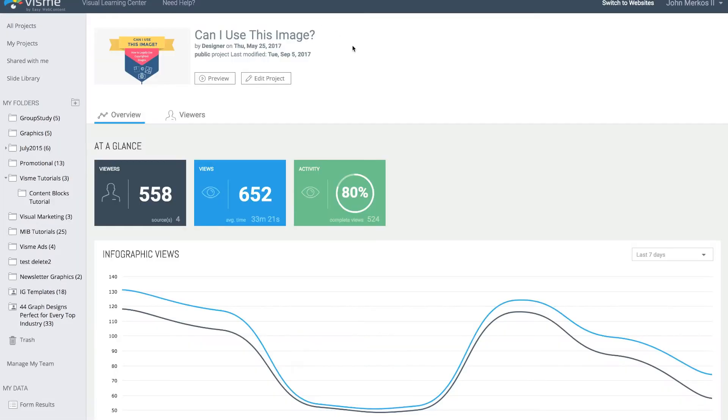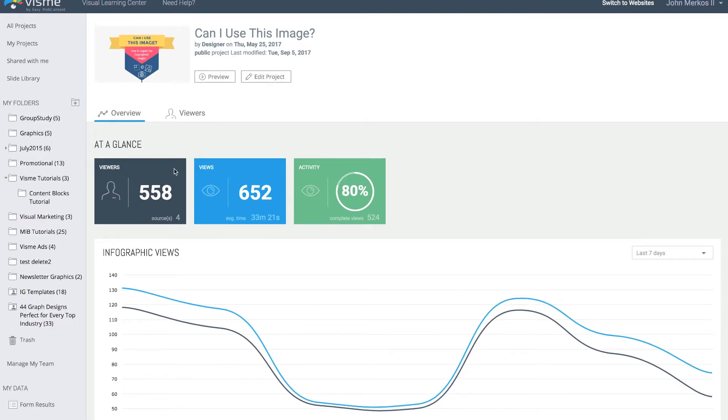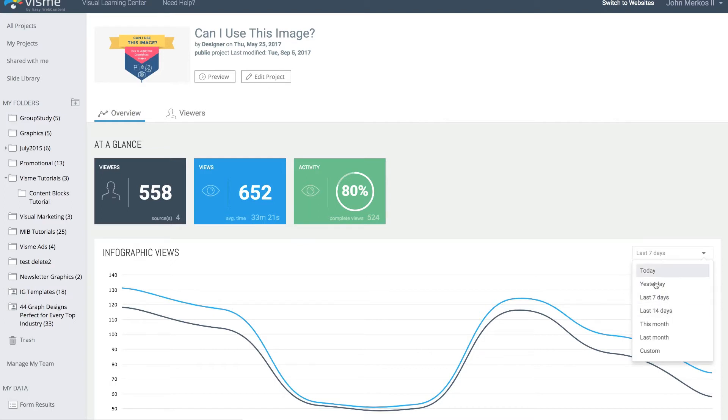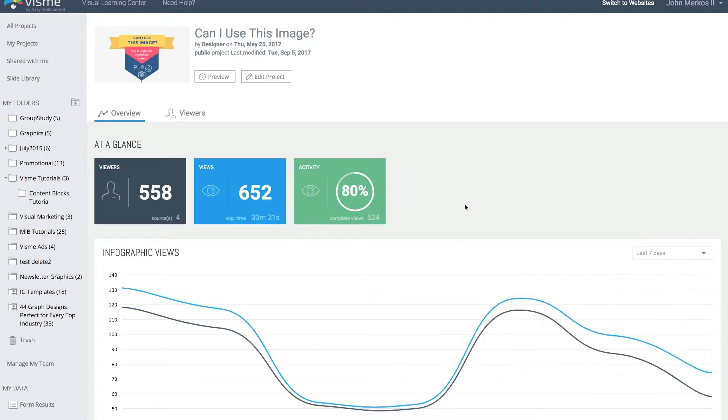When I click on the analytics feature, it loads the analytics on that specific project, in this case the infographic. I can preview and edit from here, but what I'm really looking for is the details. At a glance it tells me over the last seven days—here's the actual filtering—I can look at today, yesterday, and even do custom filtering just like you would in Google Analytics.